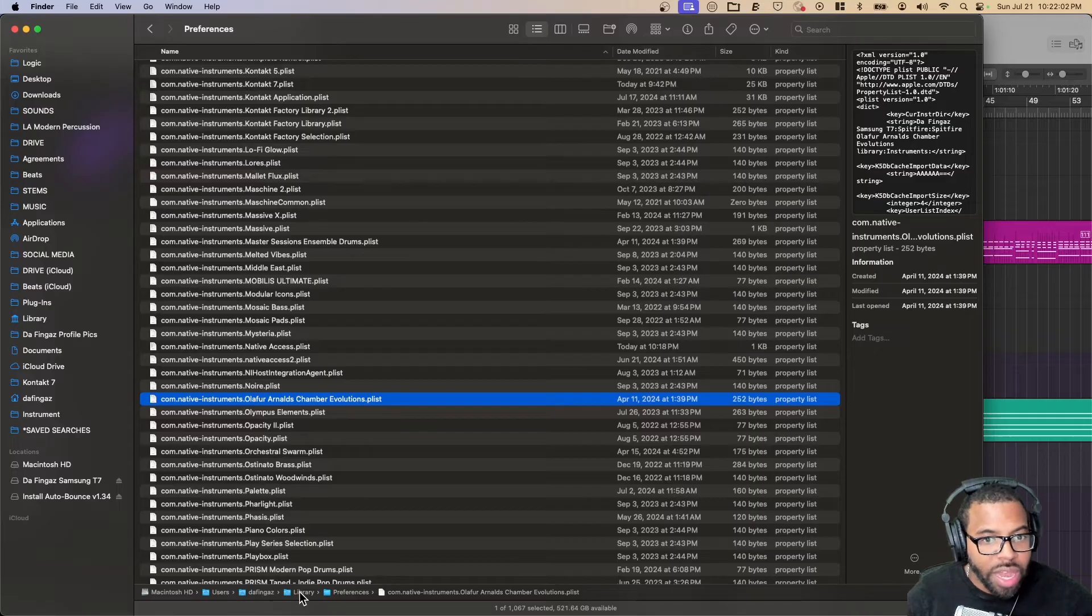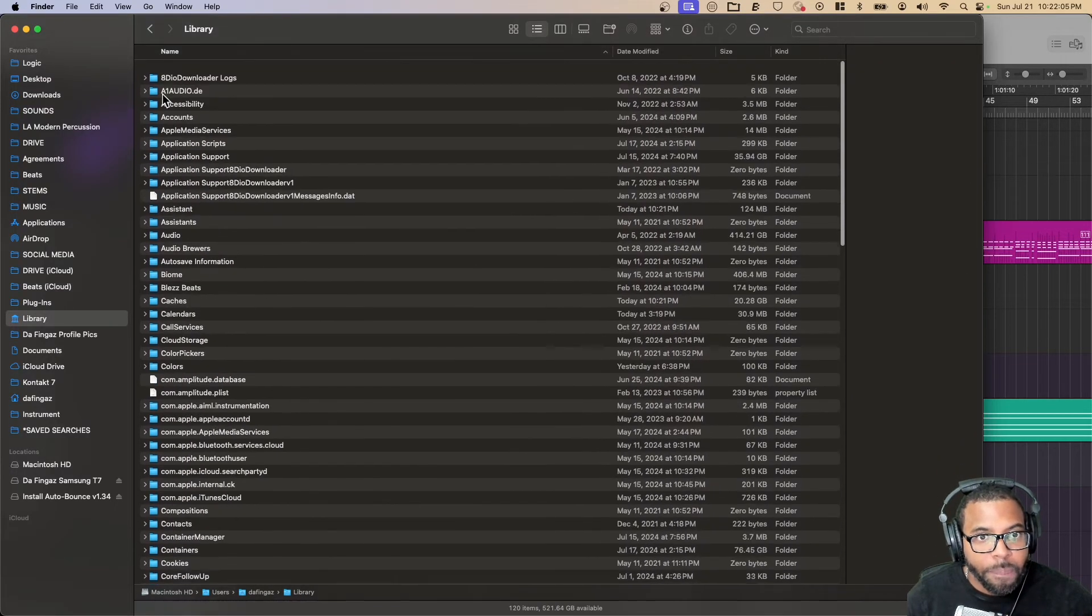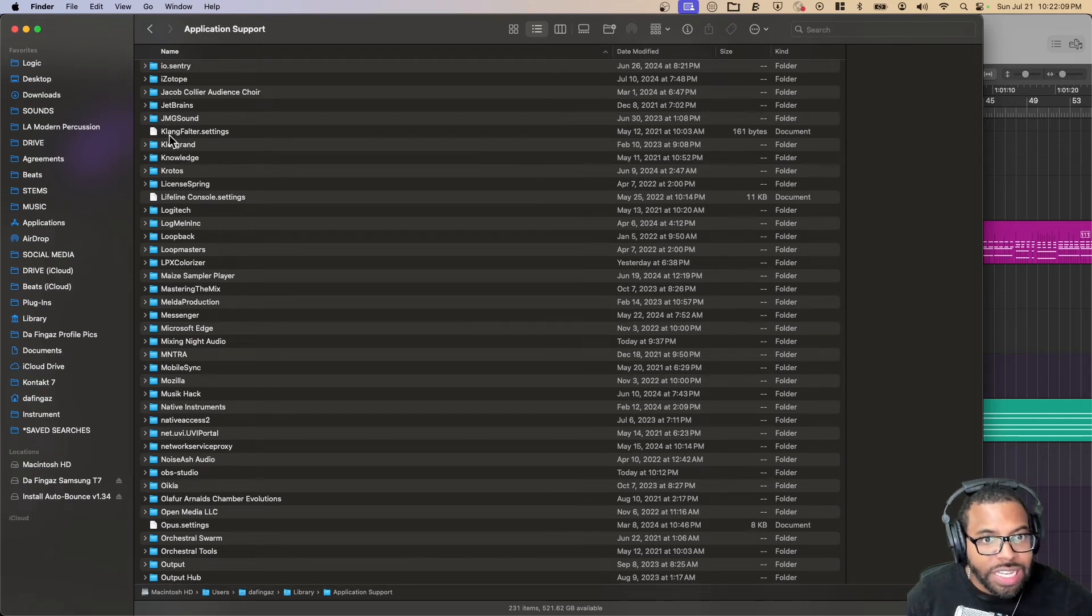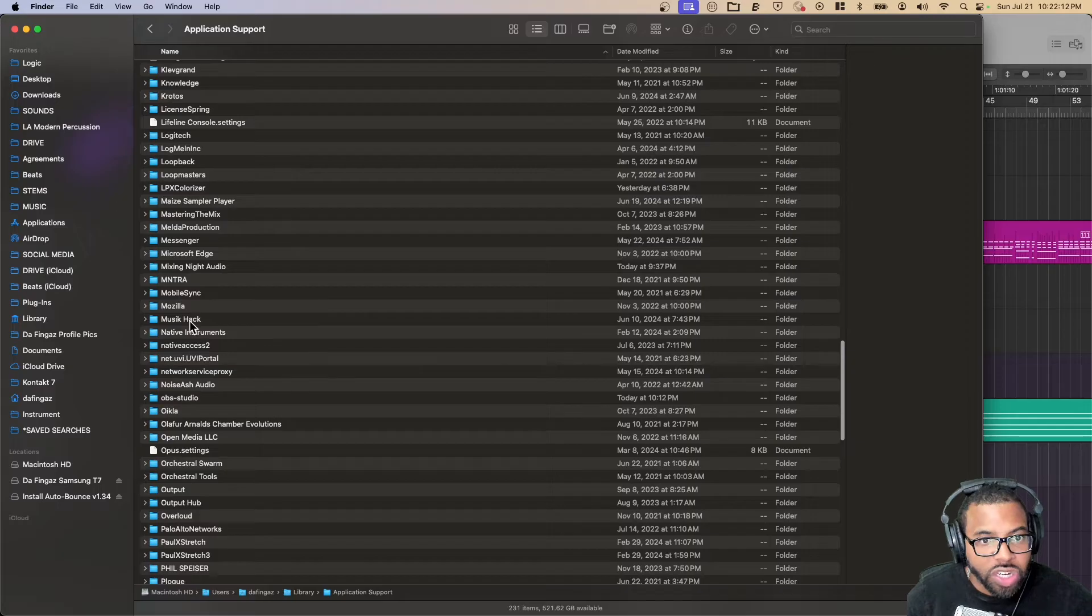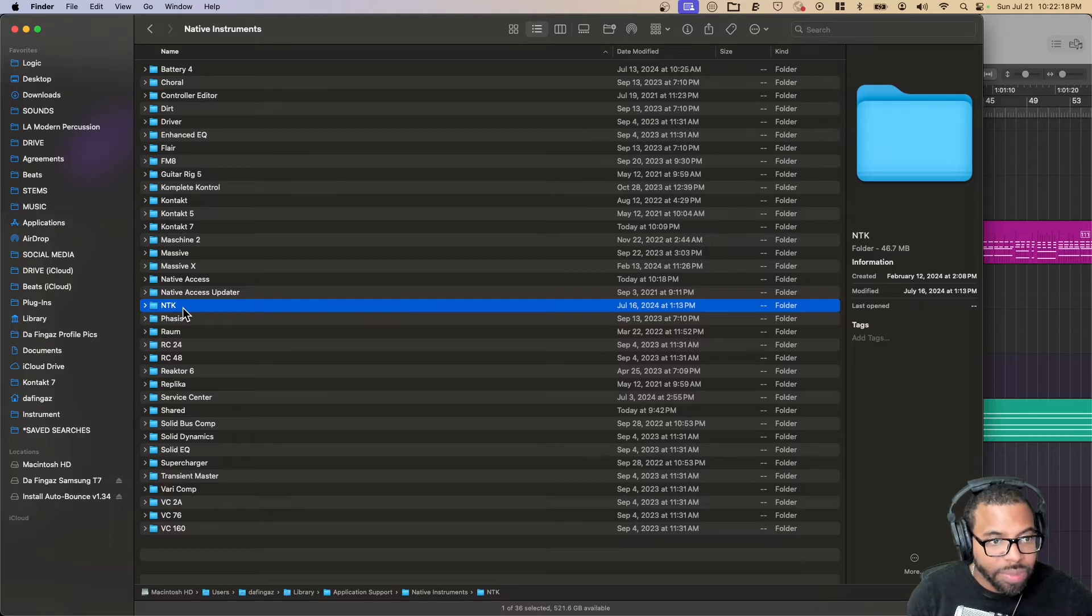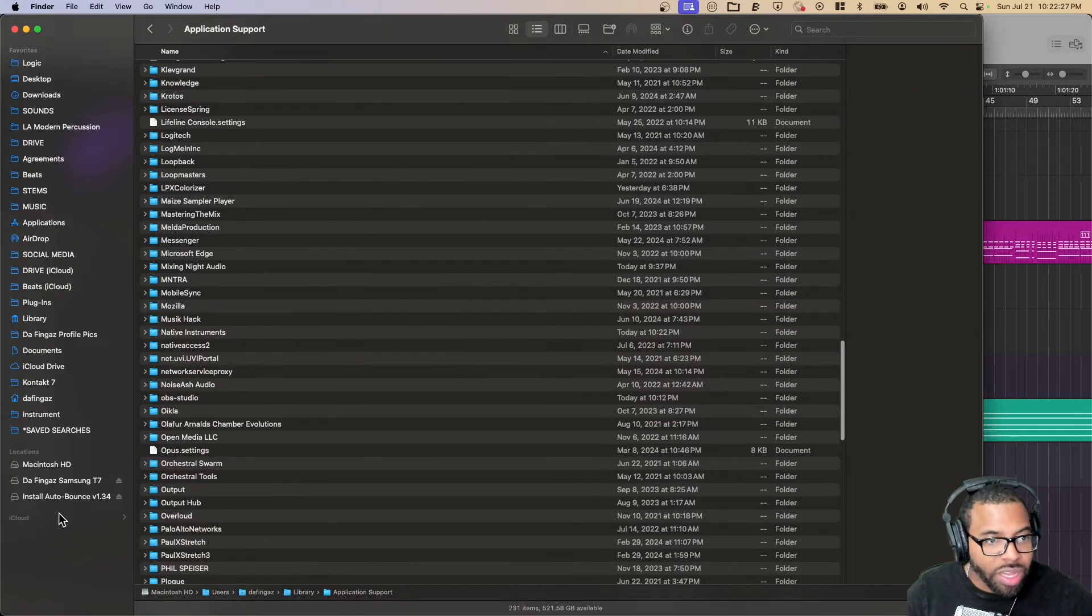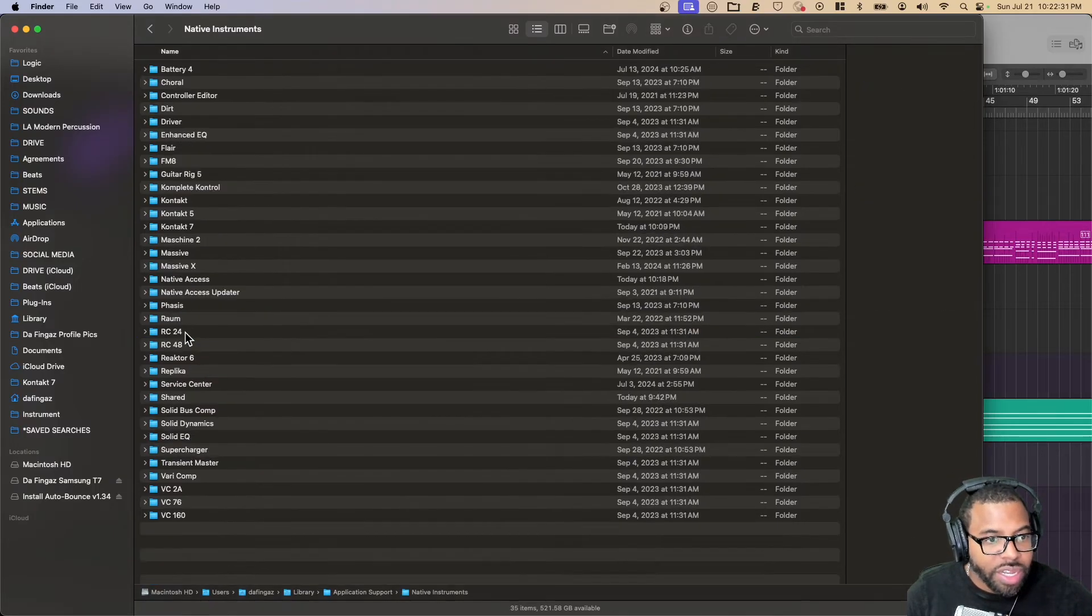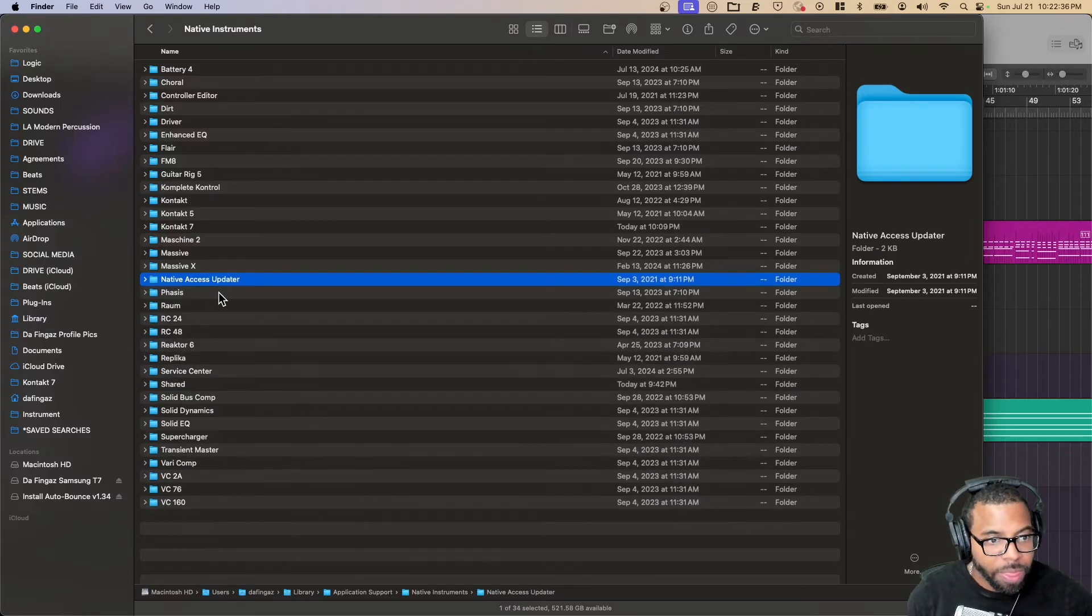I'm going to go back to my username Library, and this time we're going to Application Support. Native Instruments, NTK folder. Let's see, is there a folder here? Native Instruments. Let's go in here, NTK folder, we're going to delete this. One more, Library Application Support. We could have stayed in Native Instruments, and then the Native Access folder. Not the updater, we're just going to delete the Native Access folder.